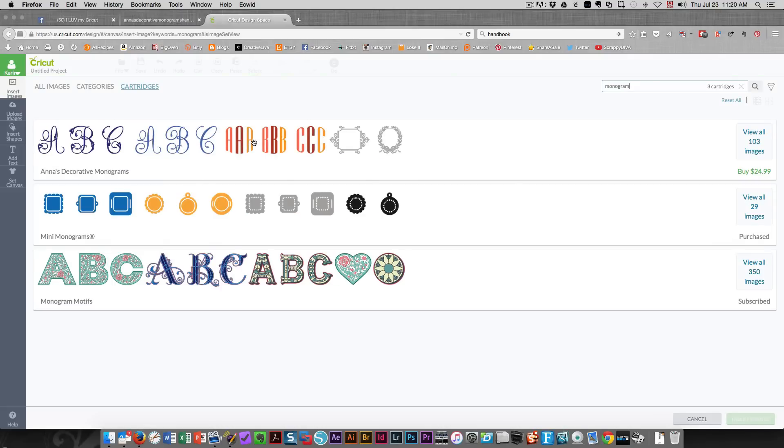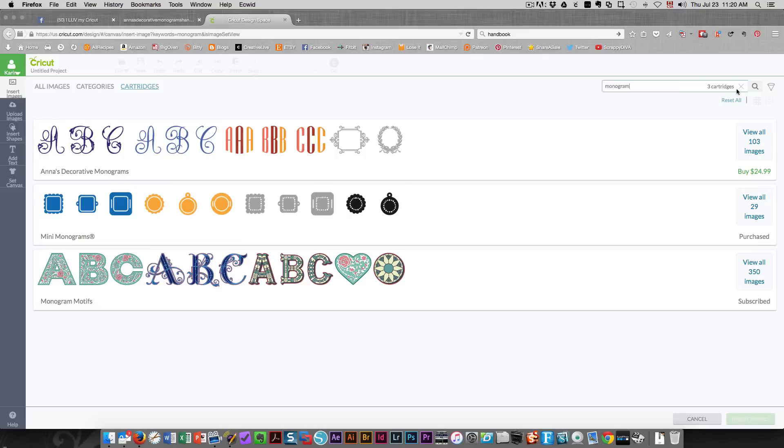This is the cartridge that we're looking for. This is mini monograms from several years ago and this is monogram motifs which was recently released as well. If I wanted to see all of Anna's cartridges,